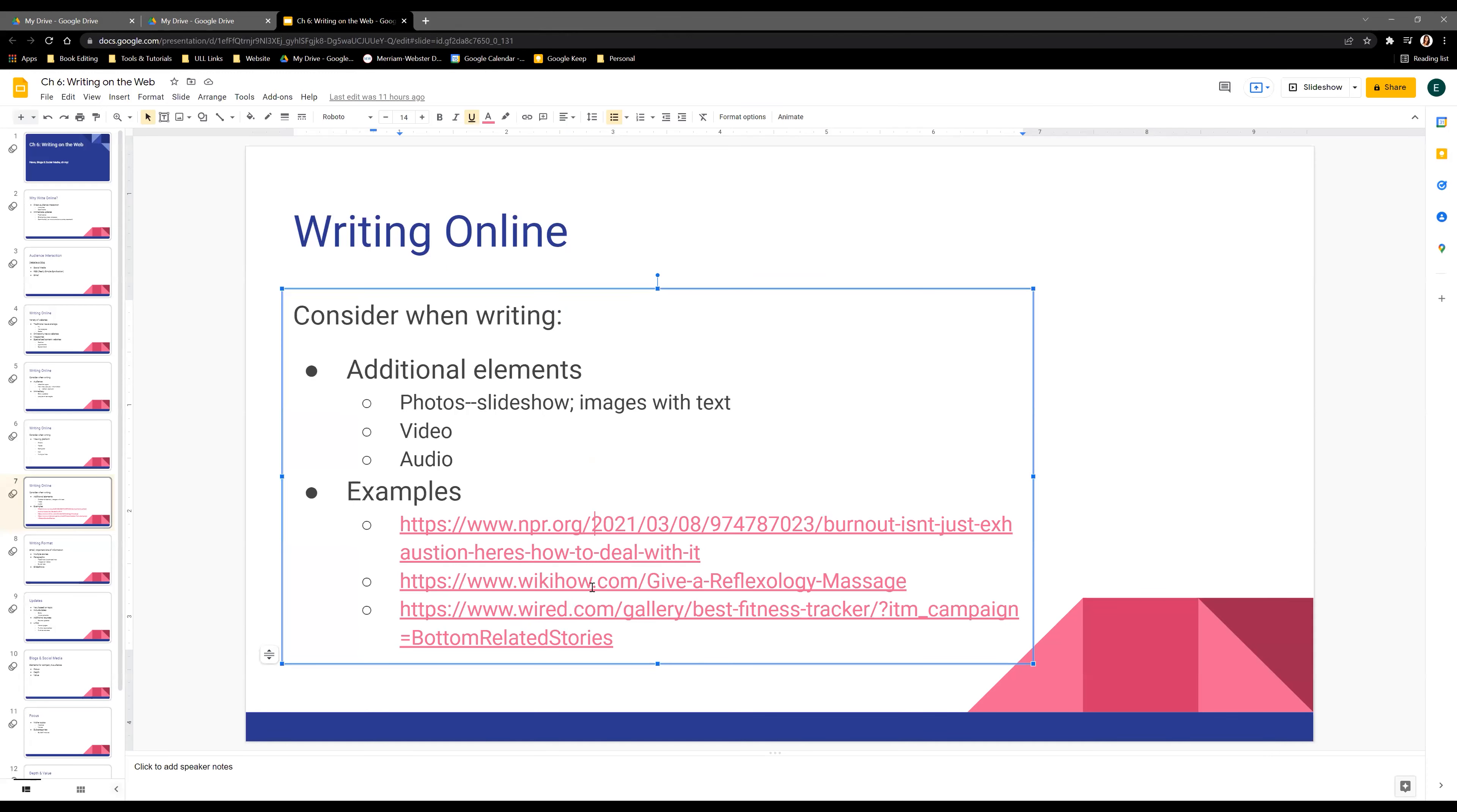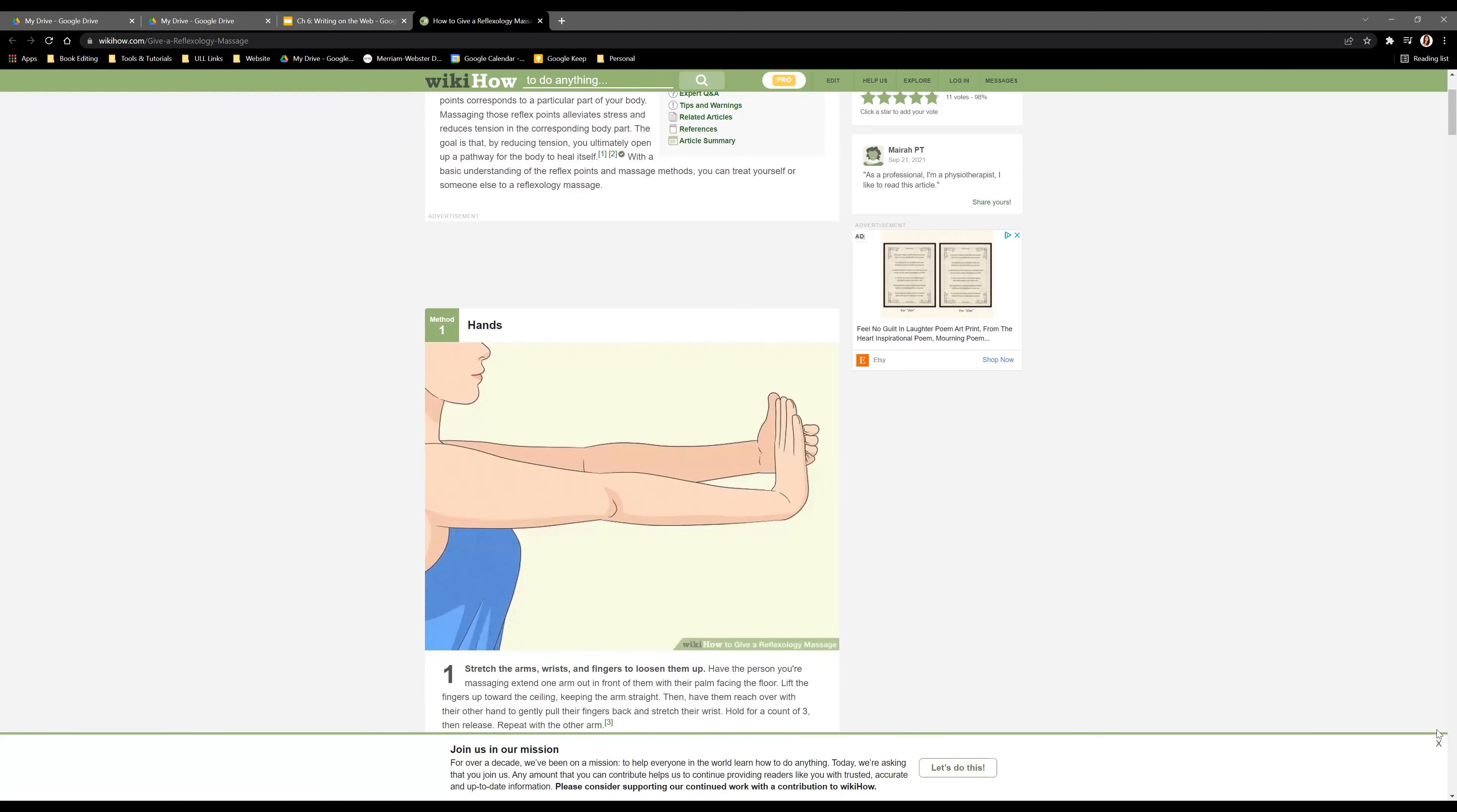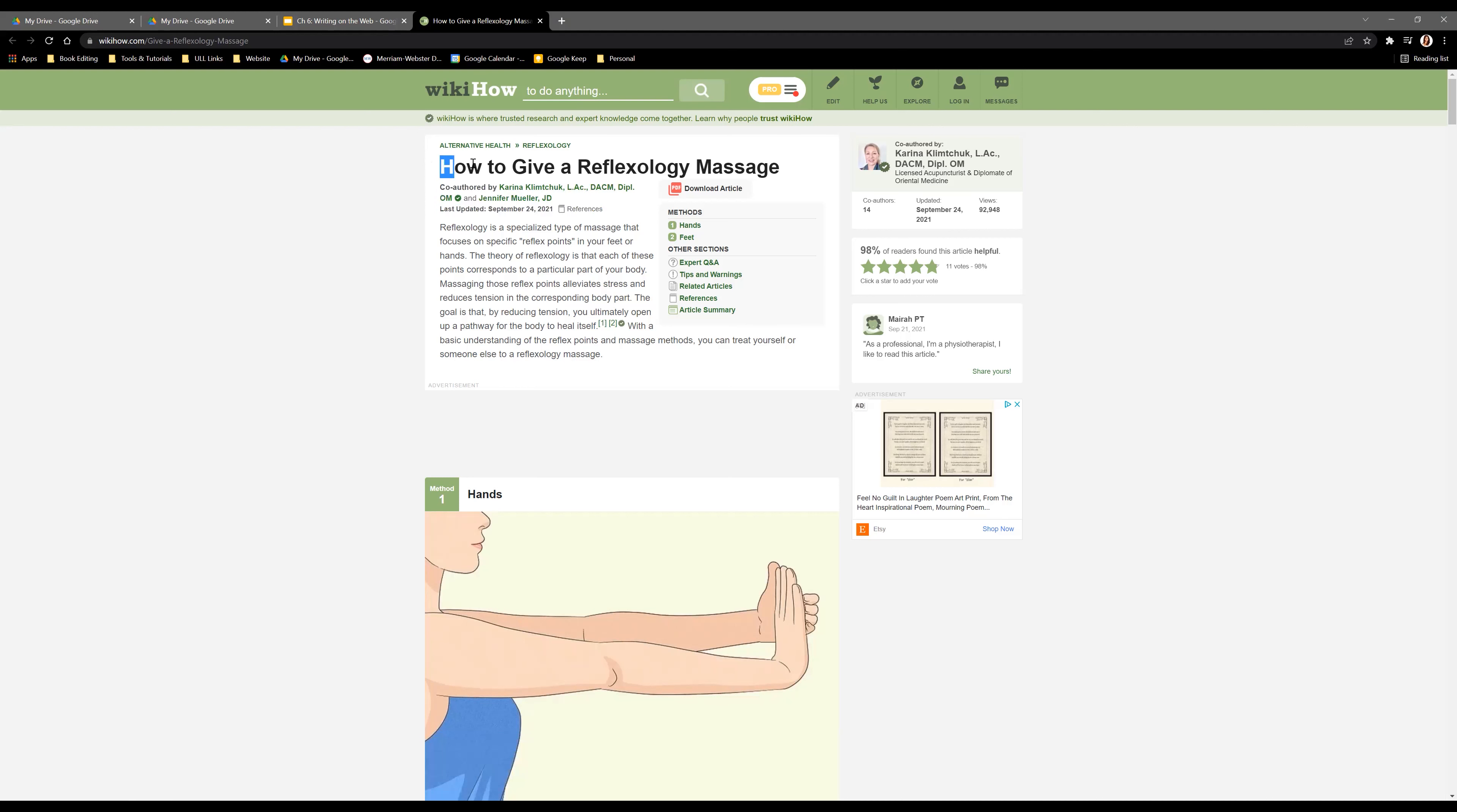Now let's look at another example from WikiHow. The NPR article delivered information you would read or listen to. WikiHow offers information where they're expecting you to try and do what they're explaining. They still provide a short explanation at the beginning with author information, publication date, and title.